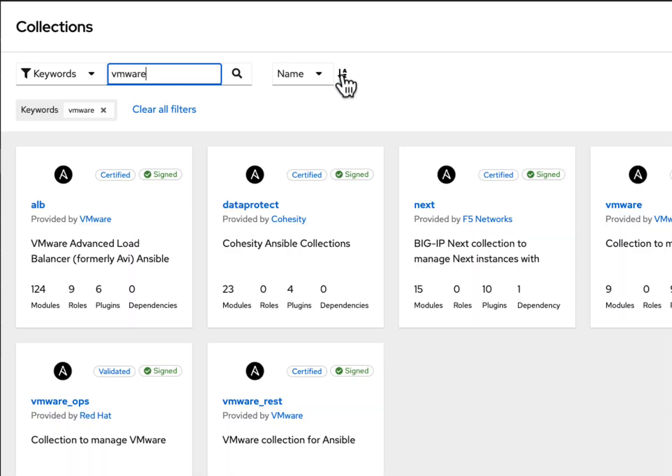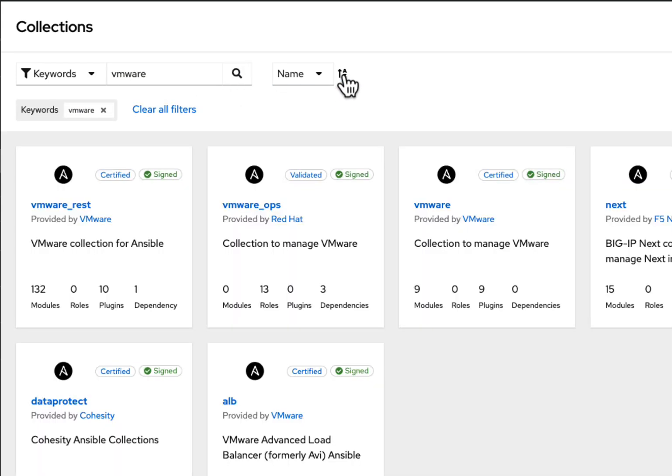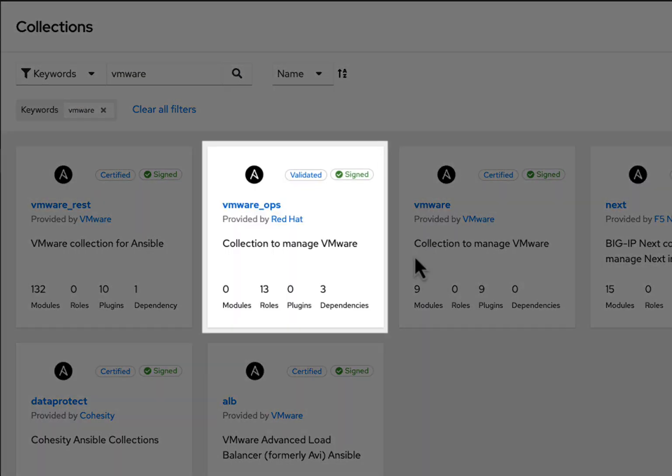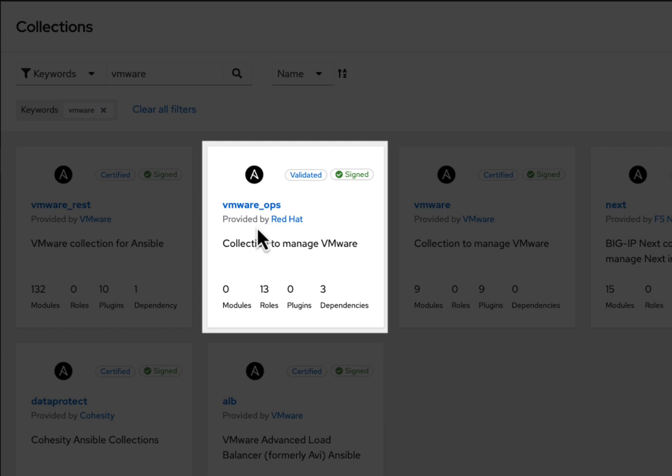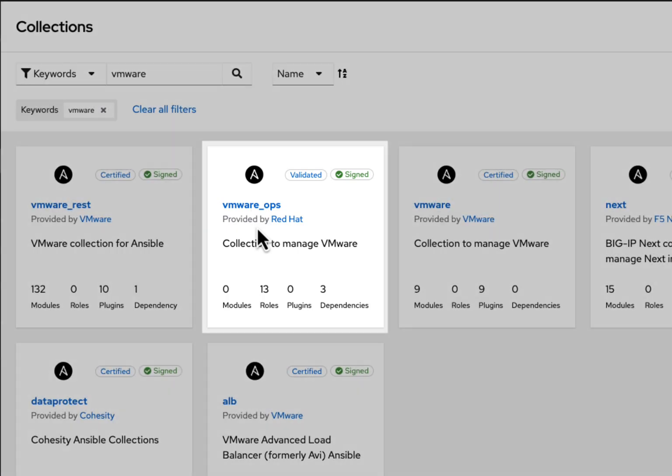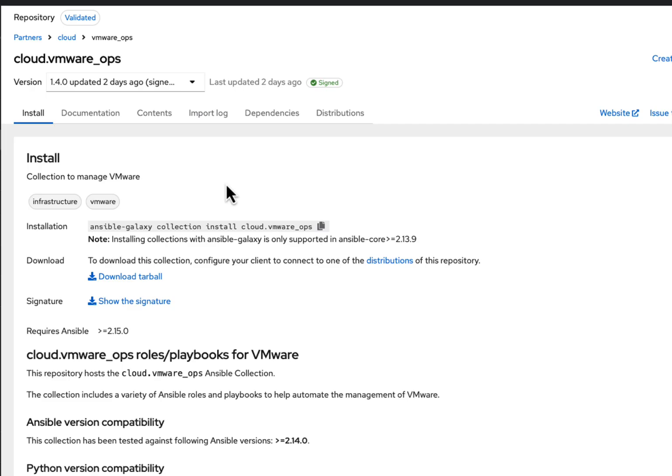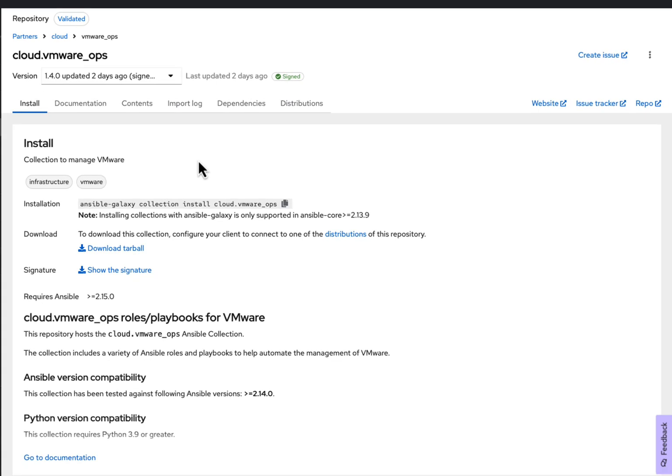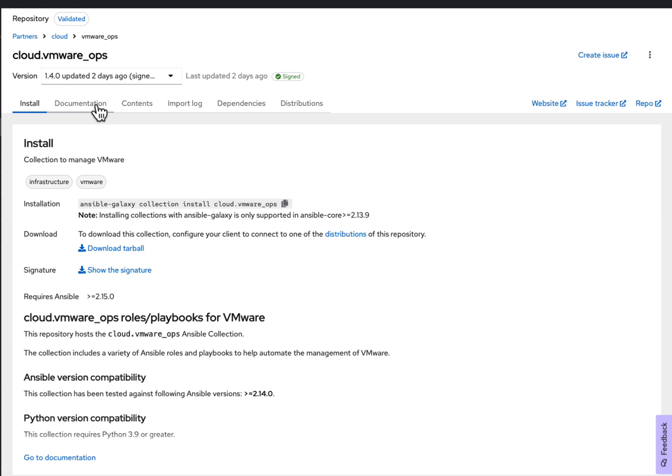let's take a look at our VMware Ansible collections and select VMware Ops. The VMware Ops collection includes a variety of Ansible roles and playbooks you'll want to use to manage your VMware environments.